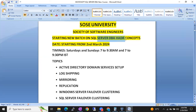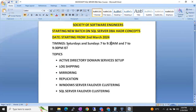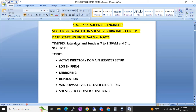Advanced SQL Server DBA concepts — HADR concepts, high availability and disaster recovery concepts. The timings will be weekends, Saturdays and Sundays, 7 to 9:30 in the morning and 7 to 9:30 in the evening. So weekly four times we will connect: Saturday morning, Saturday evening, Sunday morning, and Sunday evening — 7 to 9:30 each session.